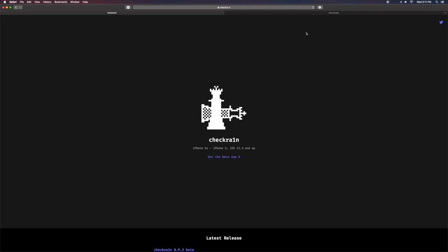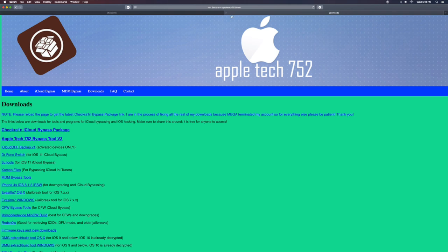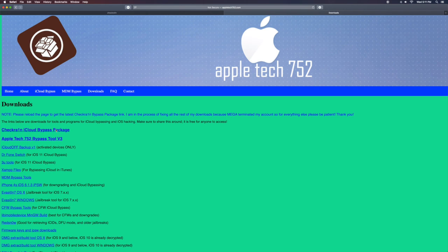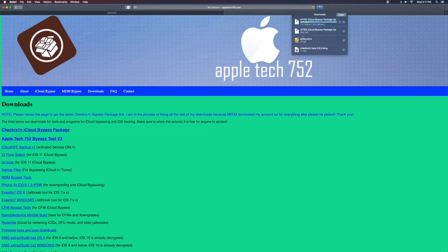What you want to do at that point, click the second link down in the description that will take you to AppleTech's video or his website. So what you want to do at this point, click his first link or wherever CheckRaw.1 and iCloud bypass package, wherever that's at, that's where you want to download it at. So go ahead and click that one. It'll go ahead and start downloading up here. It's only like a 30 megabyte file. It's not going to take too long.